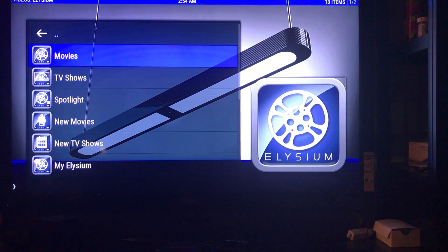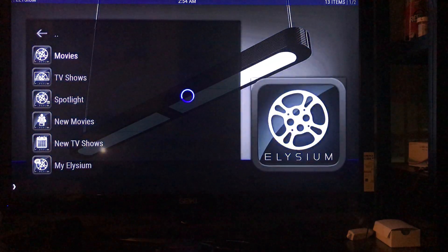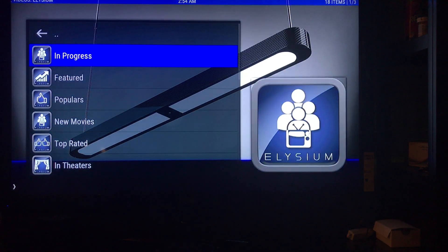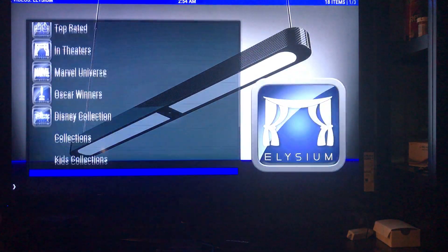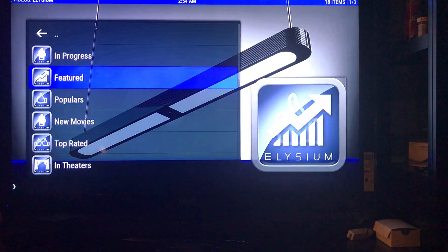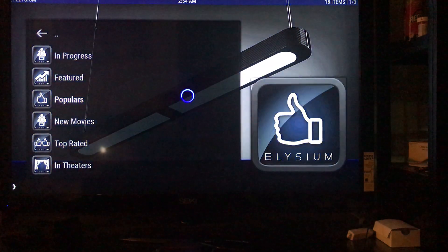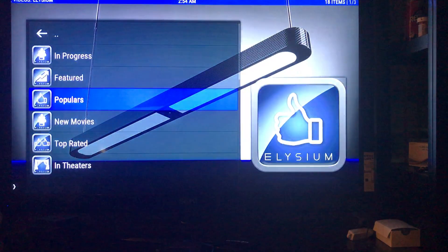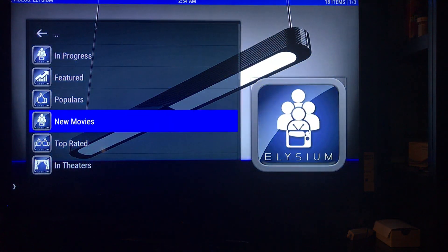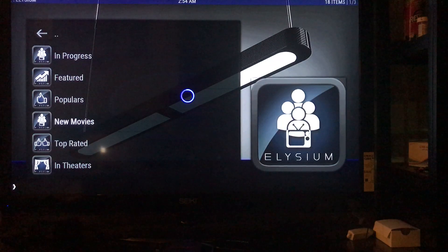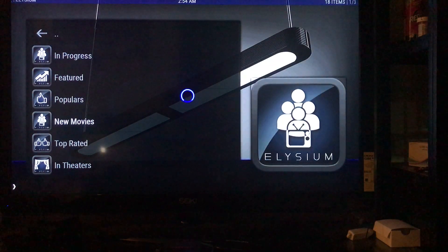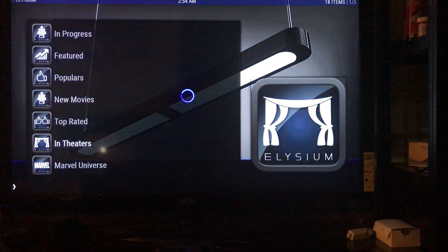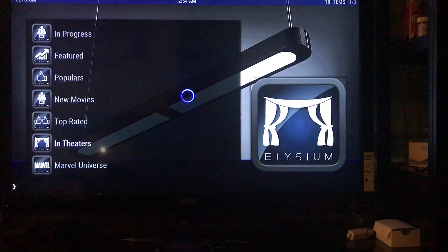What I mean by the add-on not working would be like if I click on either Movies or TV Shows — it does this for a bit, takes you to a page, and then you can click on any of these categories and none of them will work. I'm going to click on Popular List — as you can see it doesn't do anything. I'm going to click on New Movies — nothing worked there either.